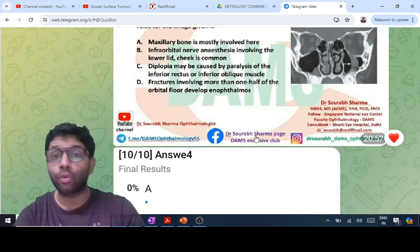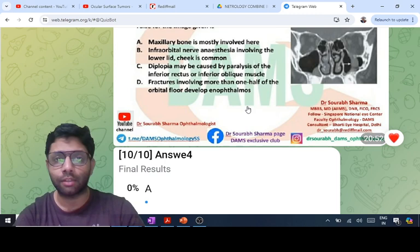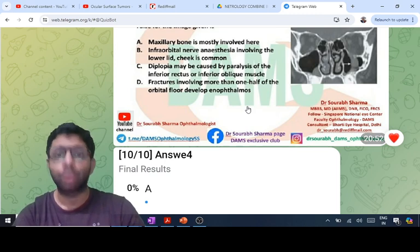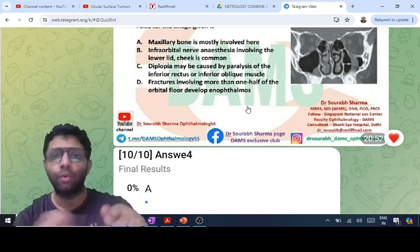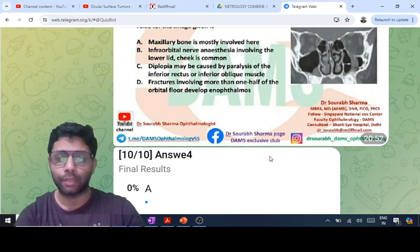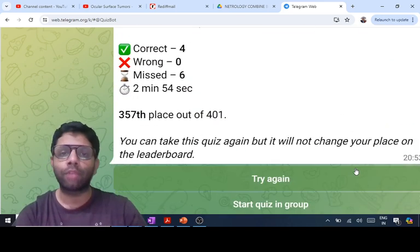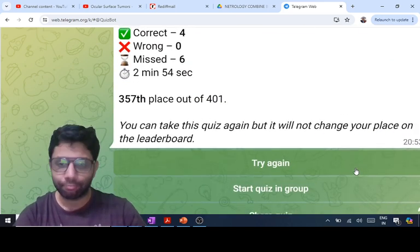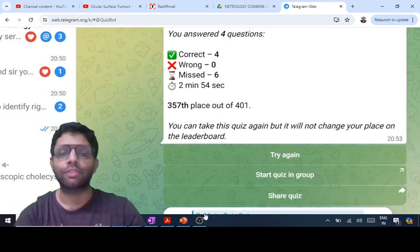You should know the force duction test: in this blowout fracture it is positive — if you try to move the muscle you cannot, because it is a restrictive squint. That covers all 10 questions. I hope you have done well. Thank you for listening, best wishes.